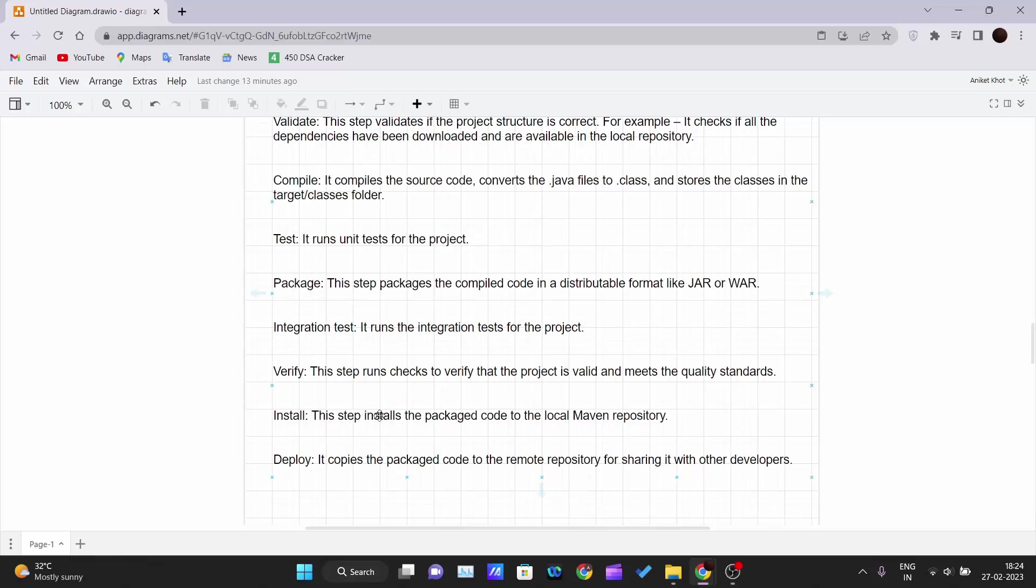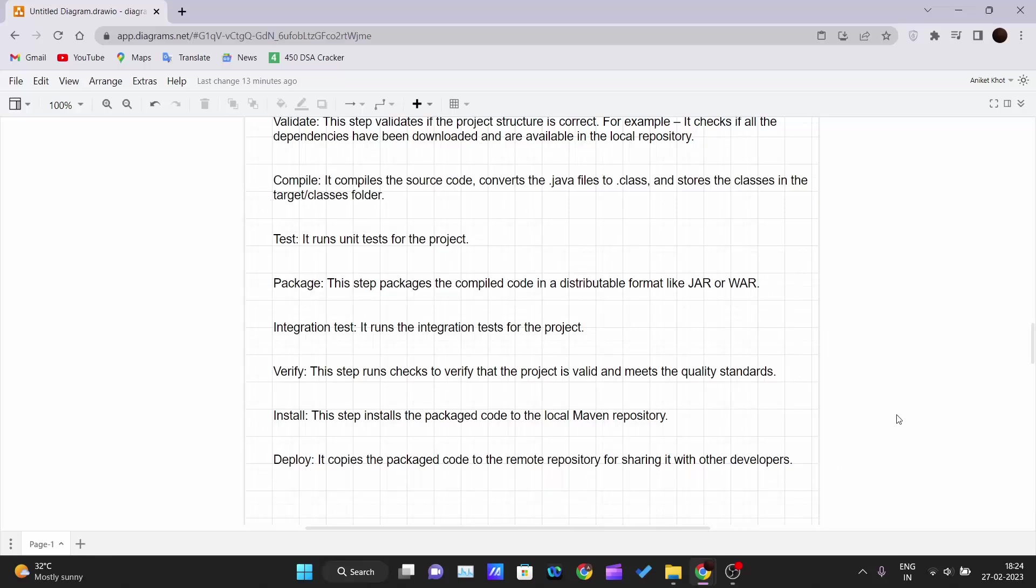Then comes the installation step. This step installs the packaged code to the local Maven repository. Then the next is deploy. It copies the packaged code to the remote repository for sharing with other developers. So last comes the deployment phase where it copies the packaged code to the remote repository, by using which you can share it with other developers which are there in your team or company.